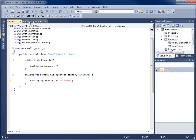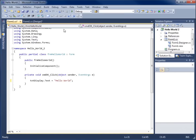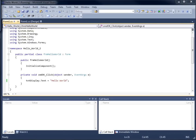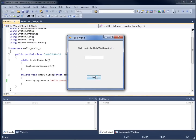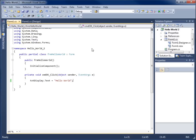Let's go back to design view — nothing seems to have changed in the form view. Now let's run our application by hitting the play/start debugging button. My form pulls up. If I hit the OK button, you'll see Hello World displayed within the text box. If I delete the text and hit OK again, it will run that code over and over. This concludes the video on creating our first form for programming.